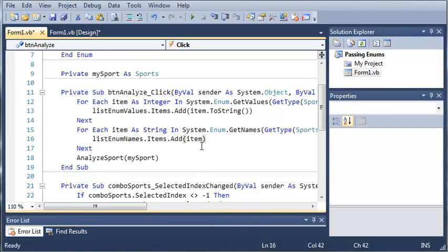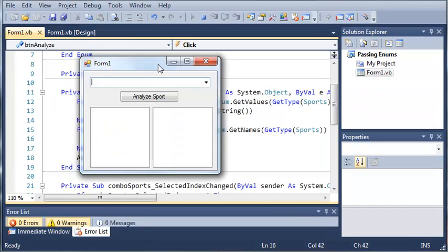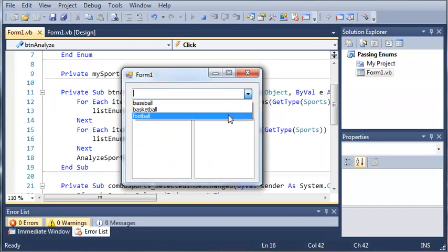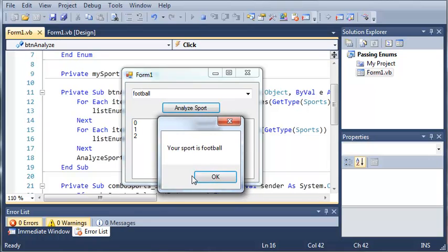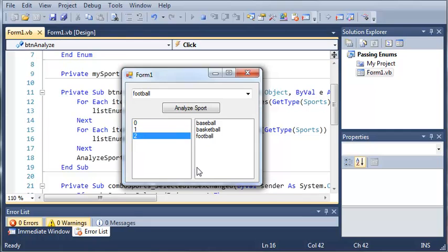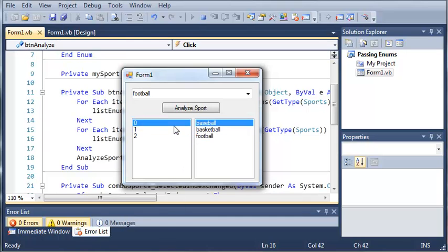So let's go ahead and run this and see what kind of results we get. So let's go ahead and select a sport. We'll select football and it'll say your sport is football. We get the values which is zero, one, and two. And the names which is baseball, basketball, and football. And you can see that these match up to the corresponding values.